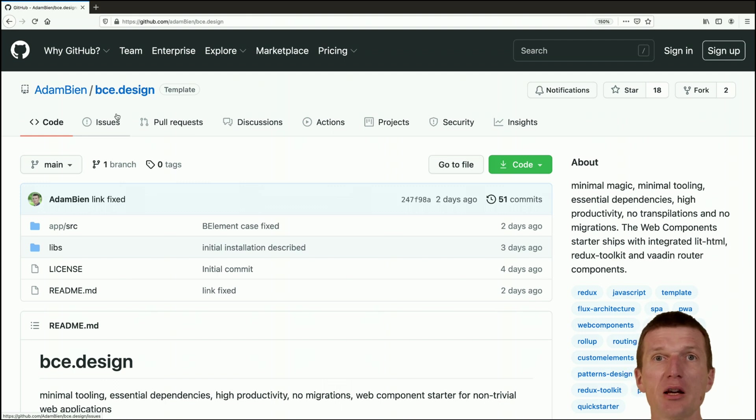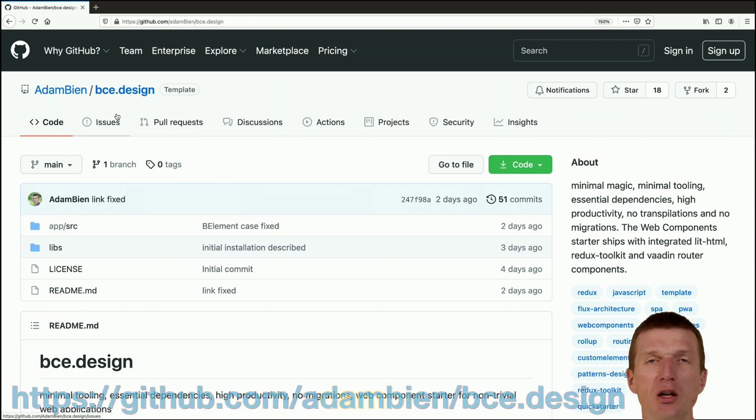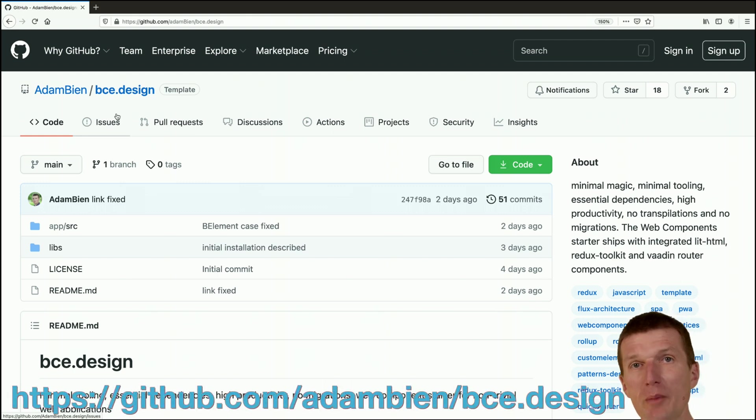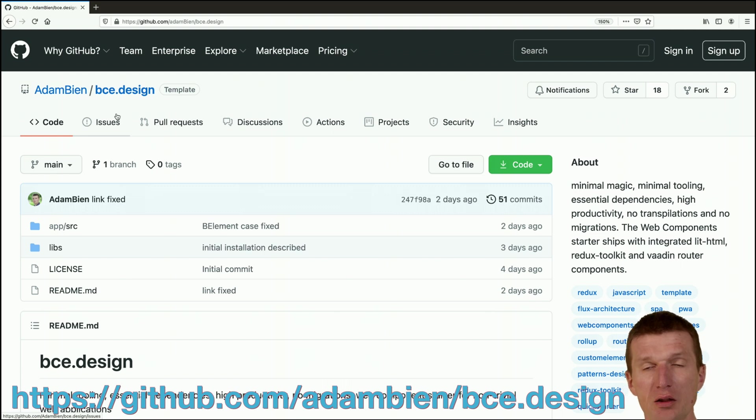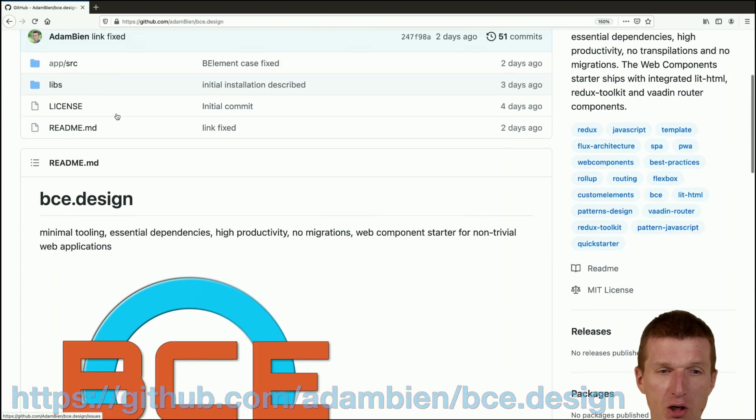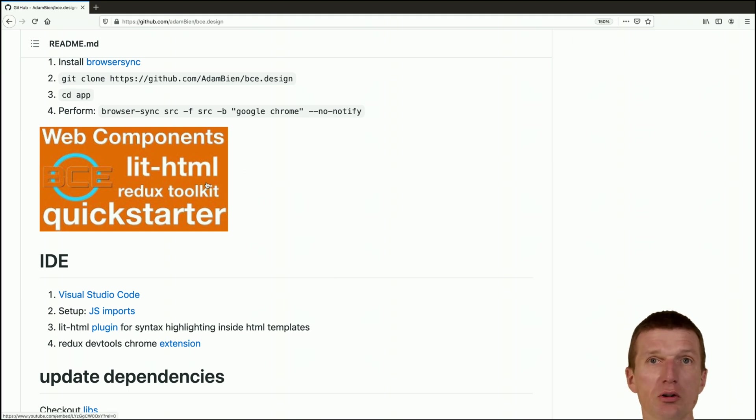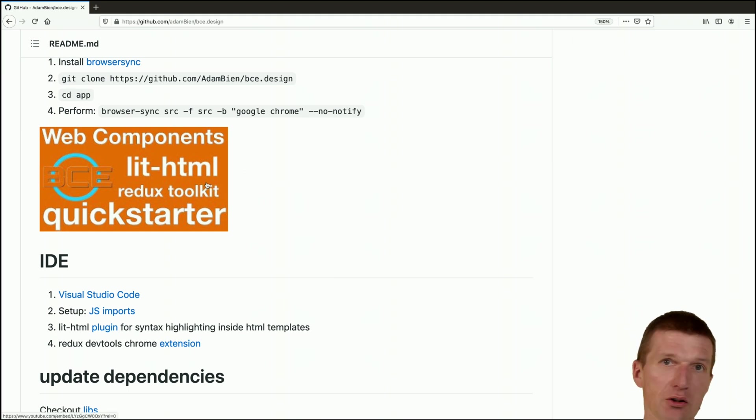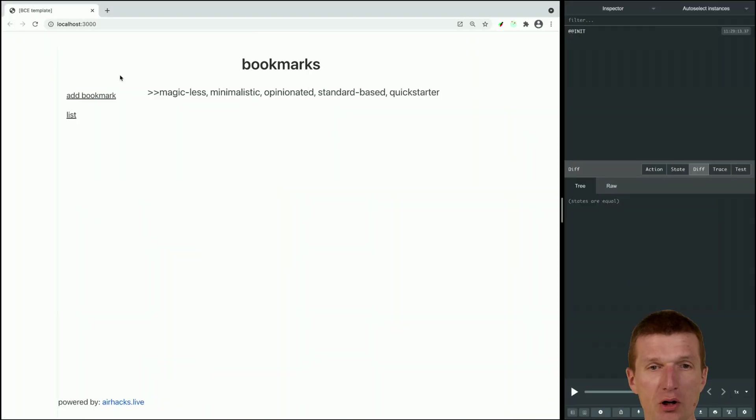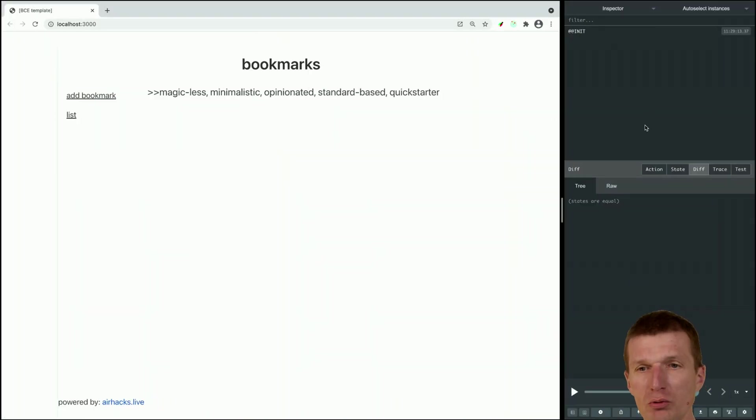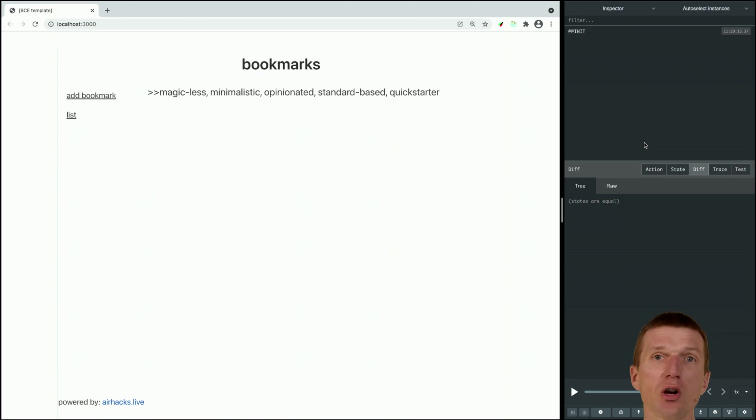What already happened - I installed the application and you can check out this short two minute video how to install the BCI template or quick starter app. So the app is already running and what I also have here is this Redux DevTool extension, a Chrome extension.